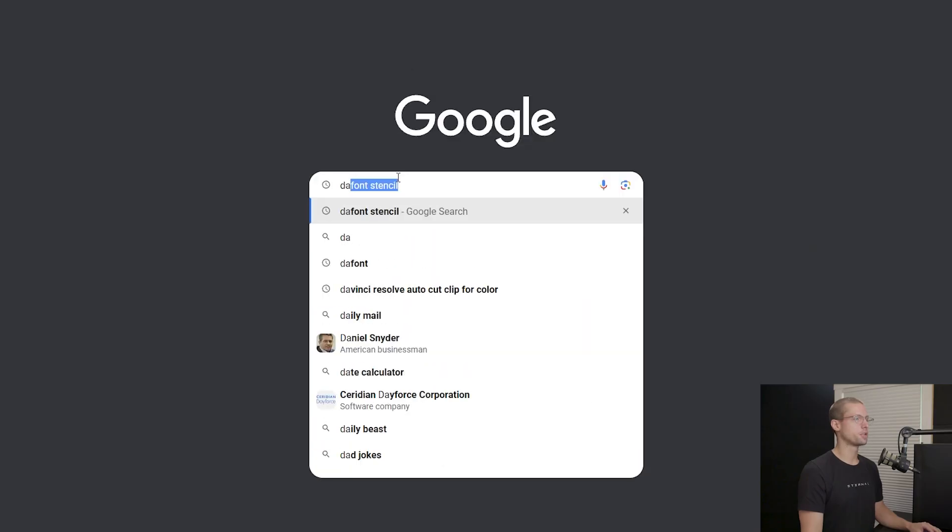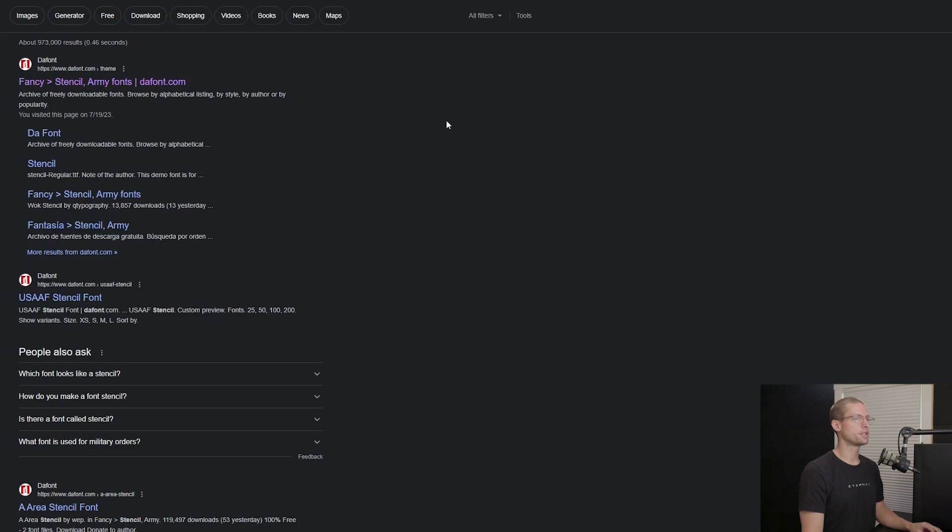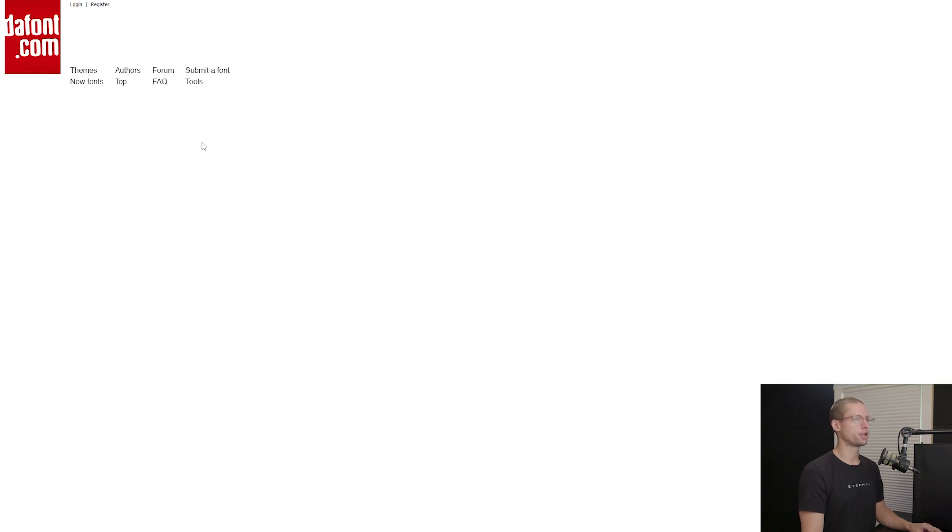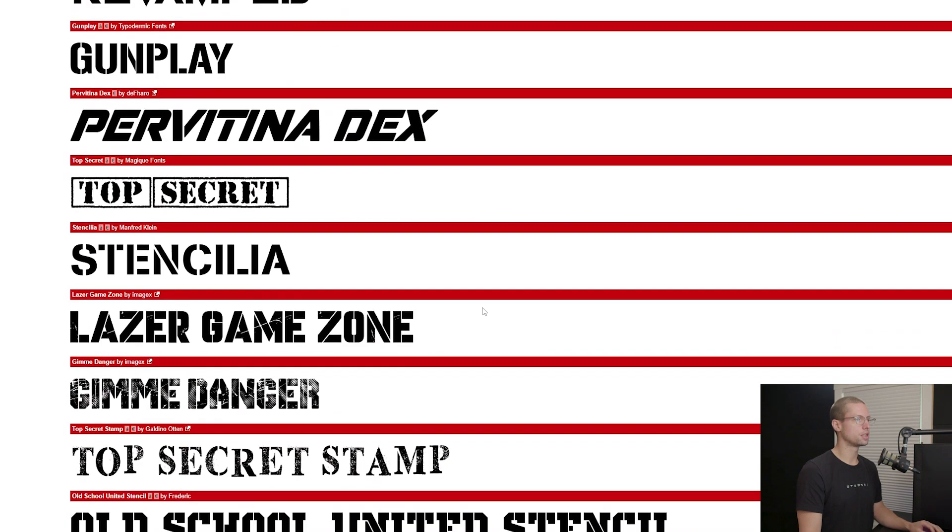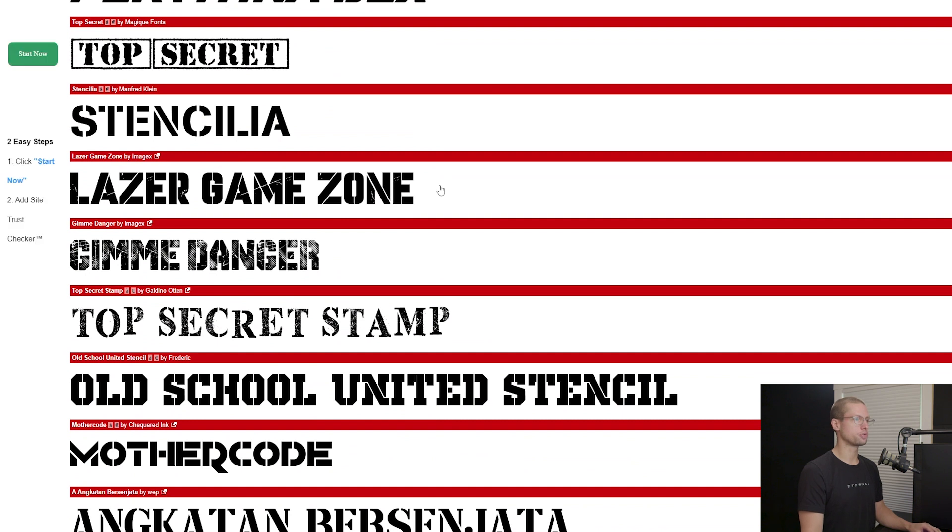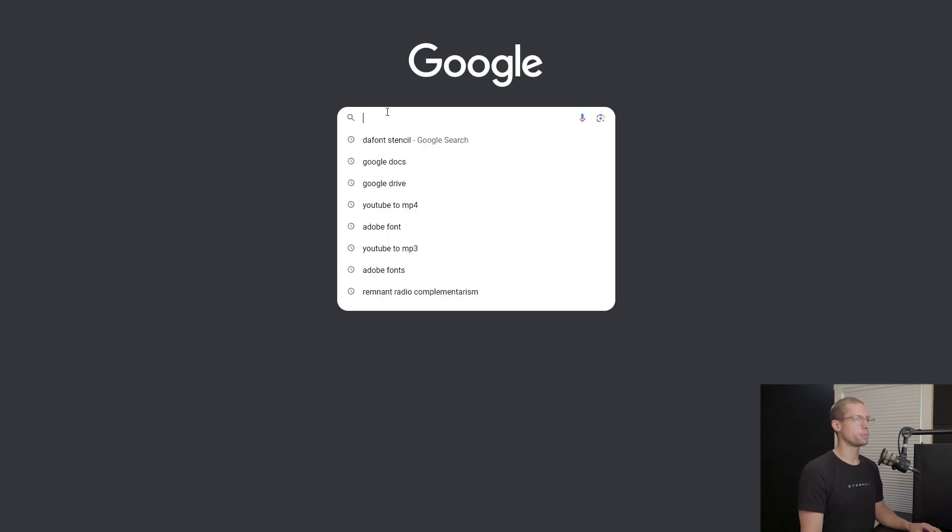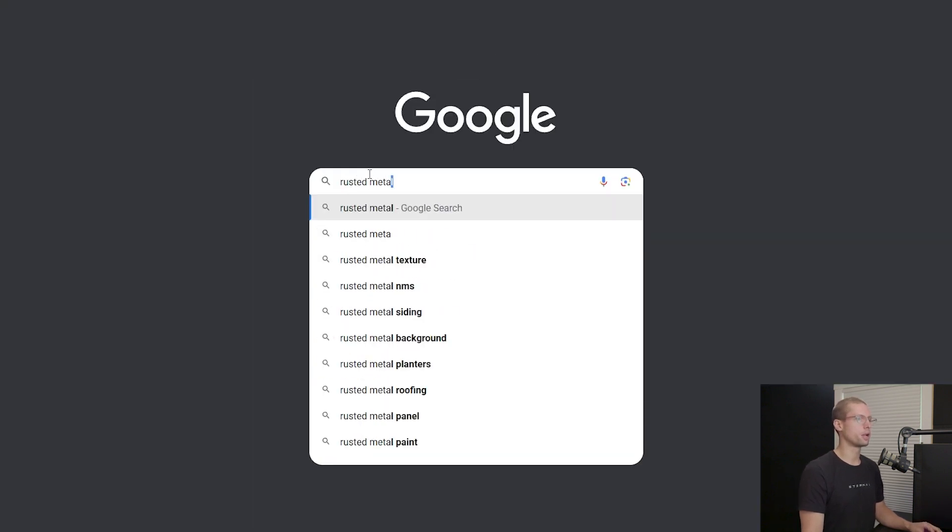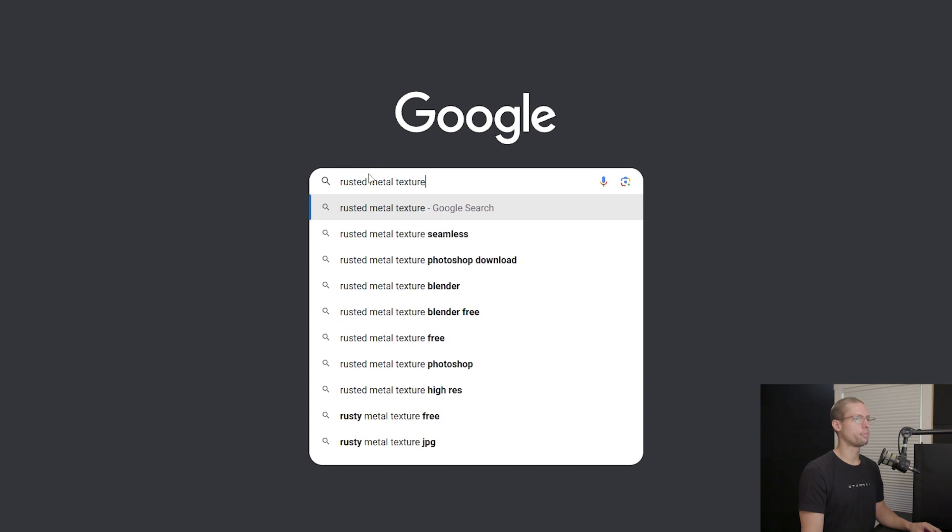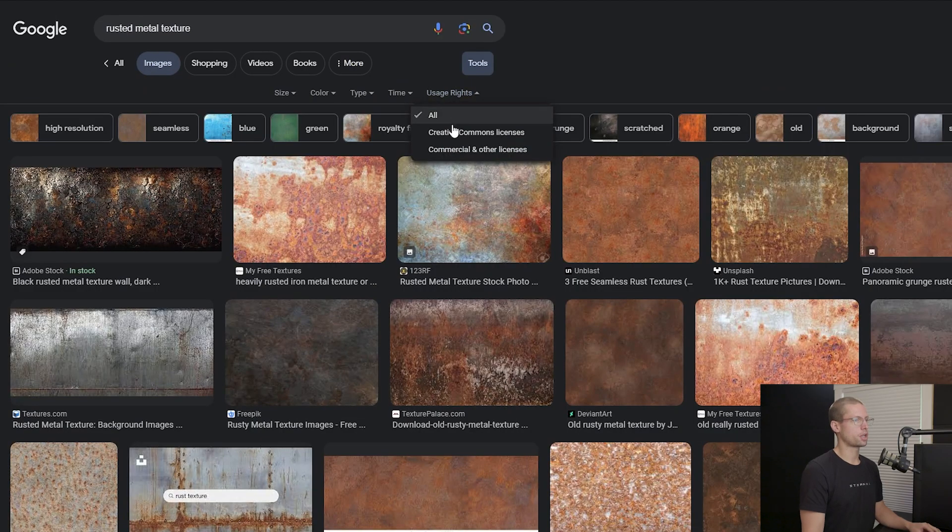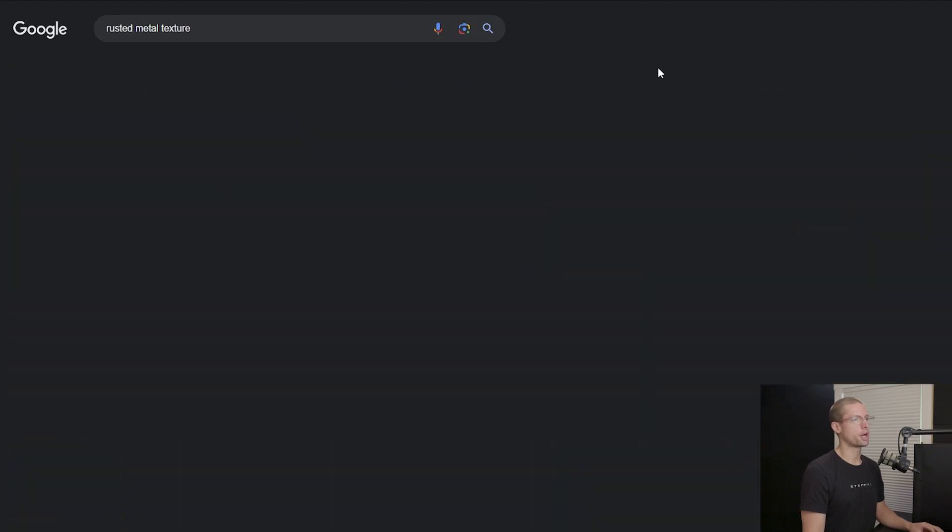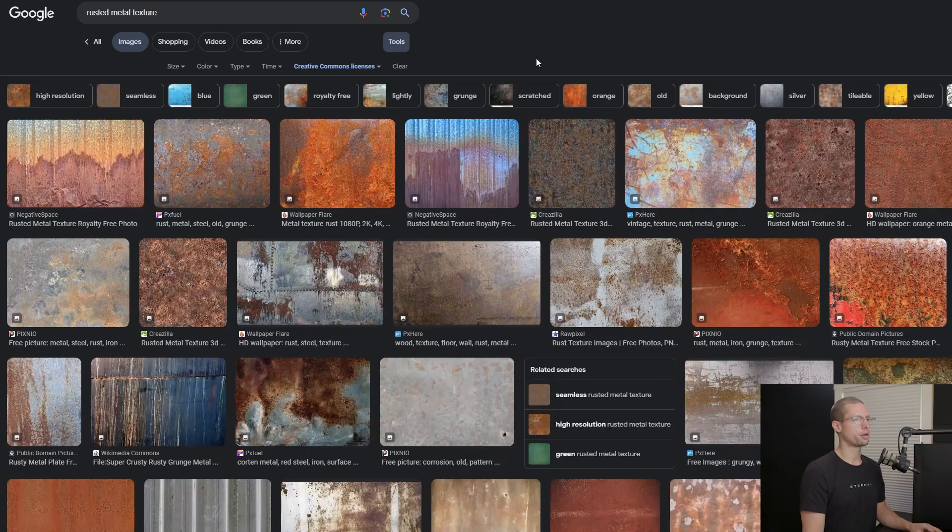First things first I went to thefont.com and found a free stencil font that matched the typography. The closest one I found was laser game zone. Then I went to google images and found a 4k rusted metal texture that I thought matched the title. The colors are off but the texture is right and that's the most important part.